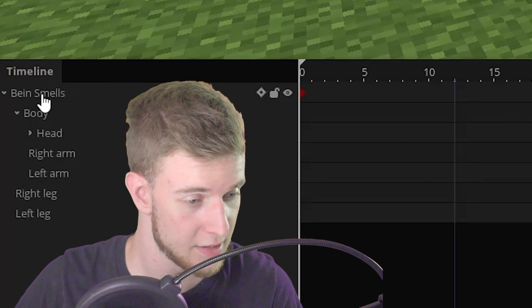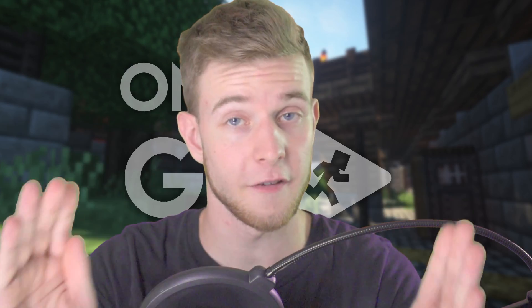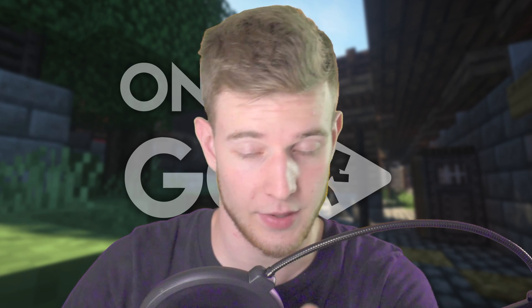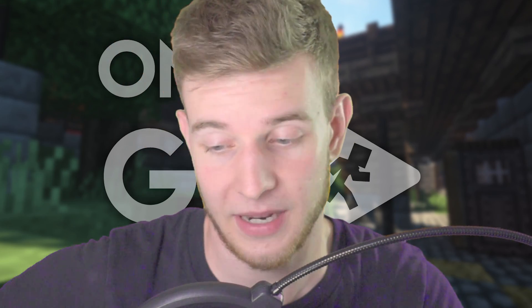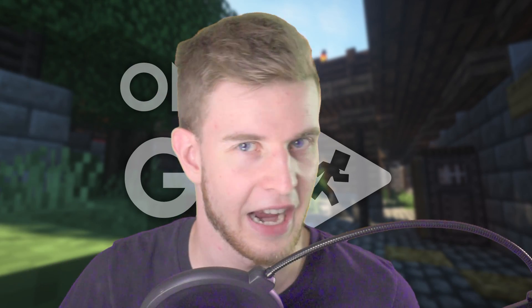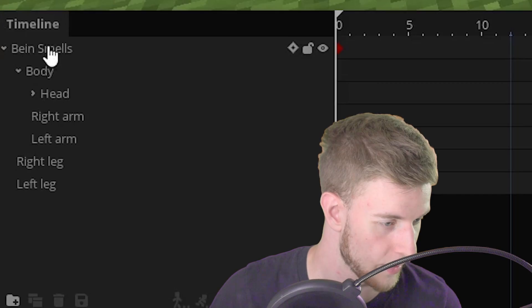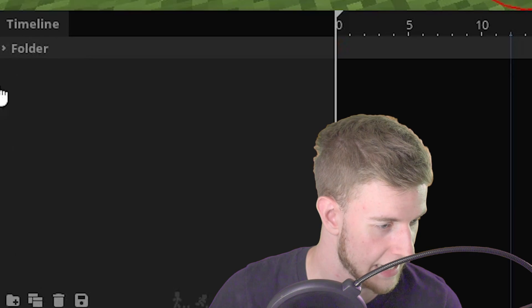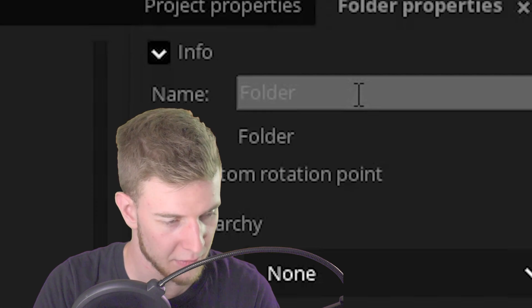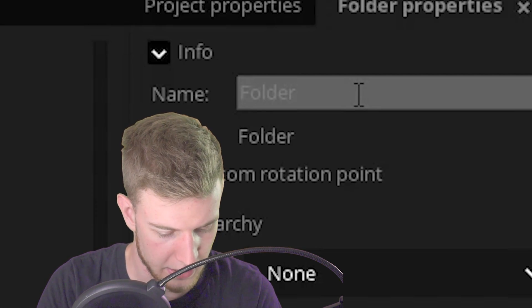Now all you got to do is apply this to your character. If you do this, you're gonna make a lot of keyframes, which is going to make the character unanimatable. So I recommend you put this guy in a folder and rename him to the same thing as your main character.